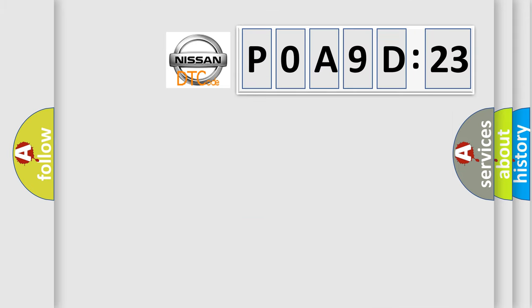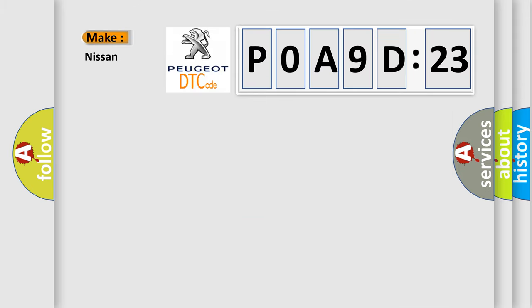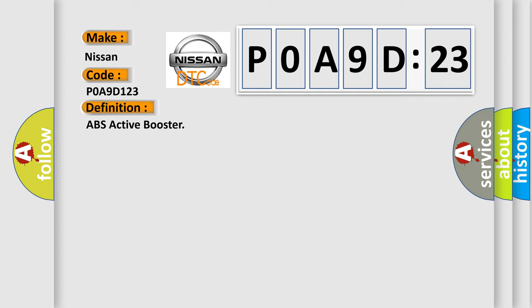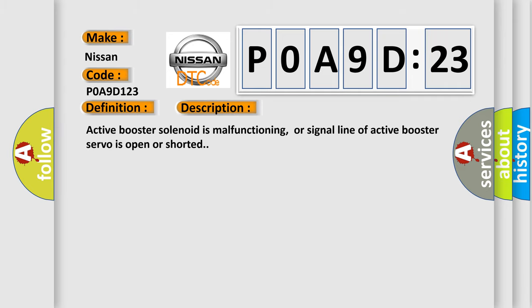So, what does the diagnostic trouble code P0A9D:23 interpret specifically? Nissan car manufacturer. The basic definition is ABS active booster. And now this is a short description of this DTC code: active booster solenoid is malfunctioning, or signal line of active booster servo is open or shorted.